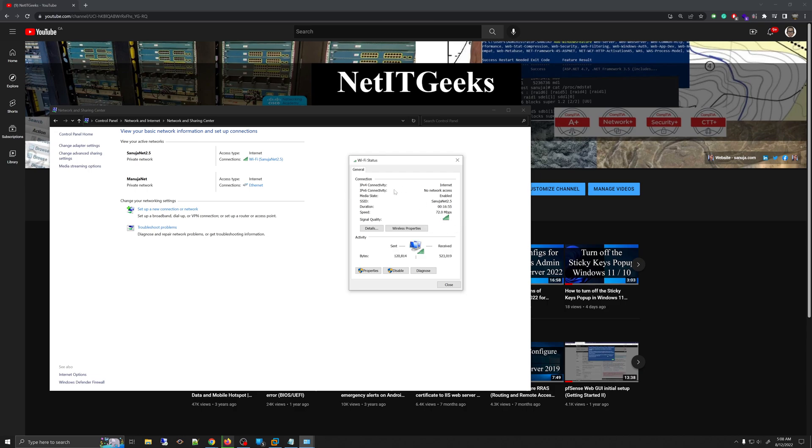It will show you the connections, the type of IP, which in my case is IPv4, and how long it has been connected to the system, and the speed which the connection is giving us.